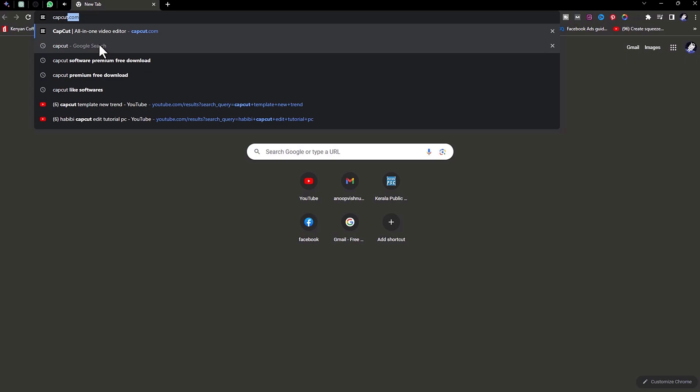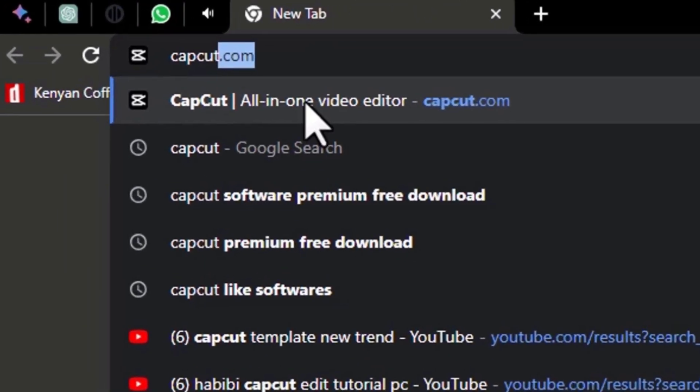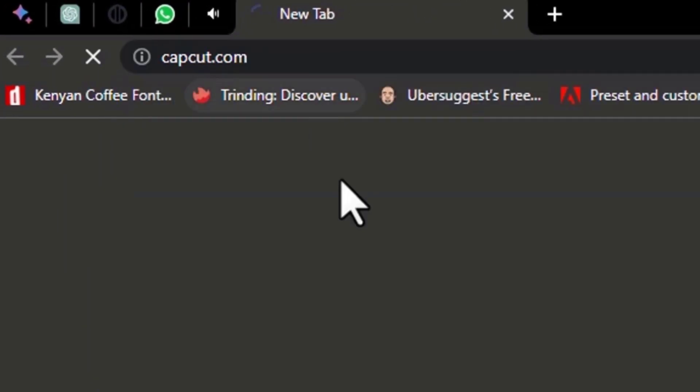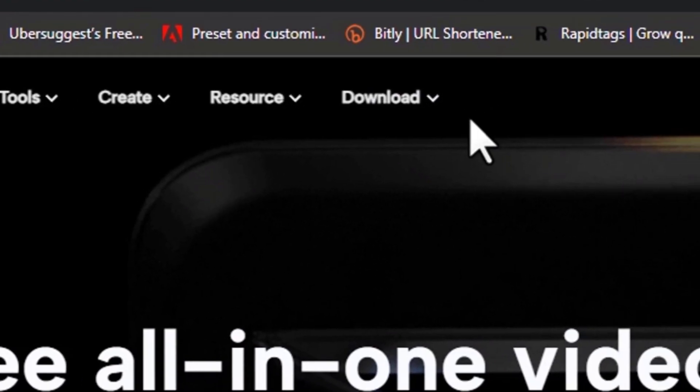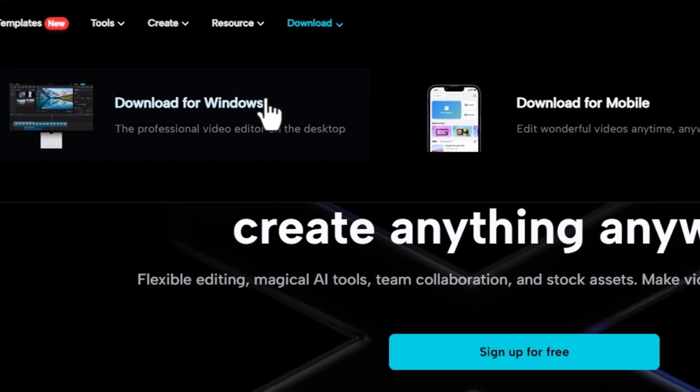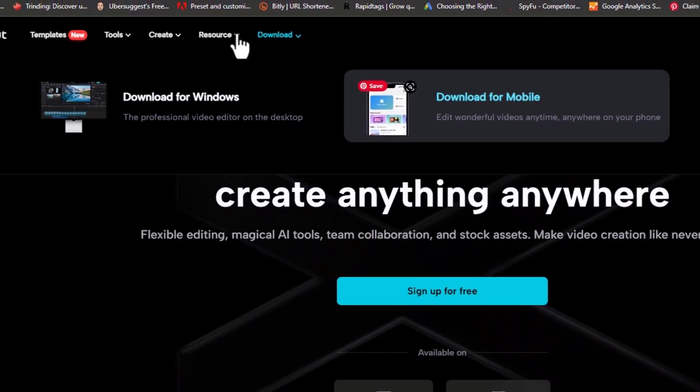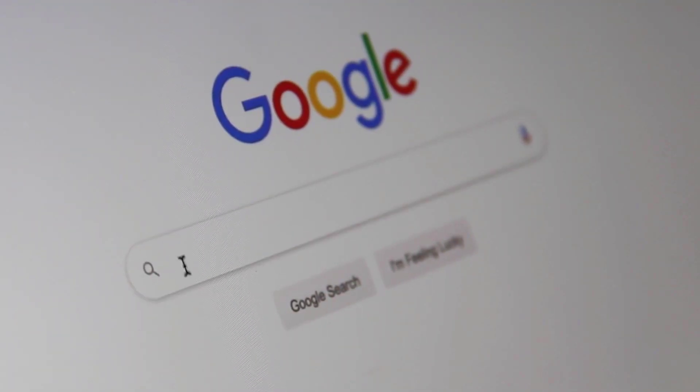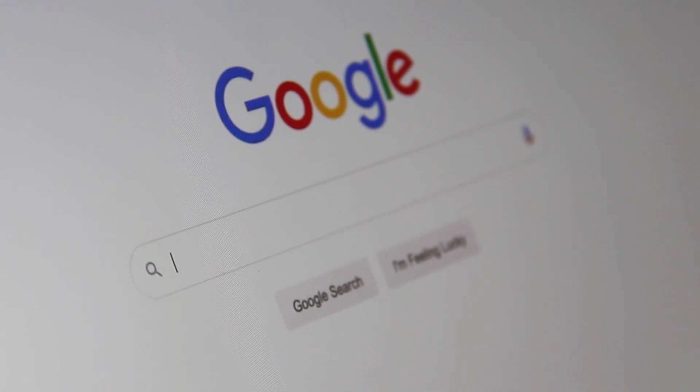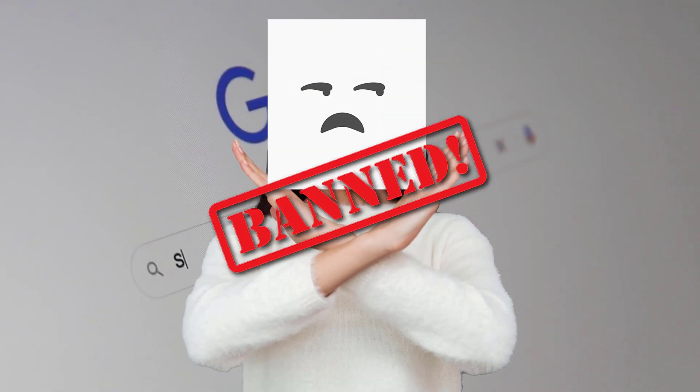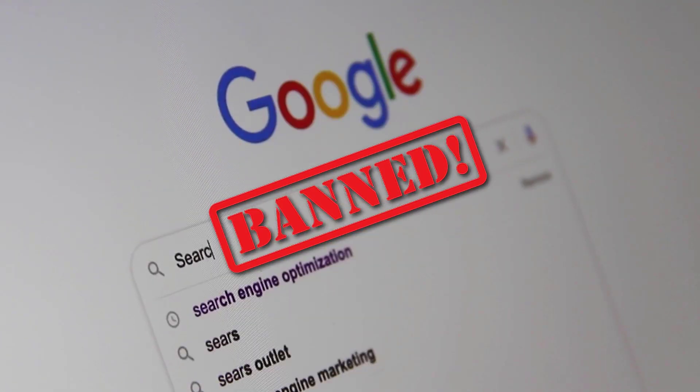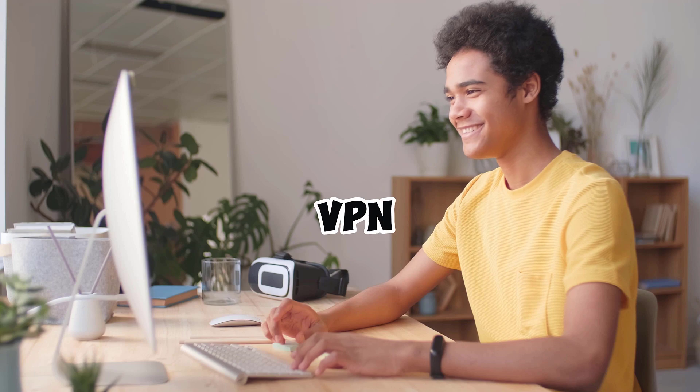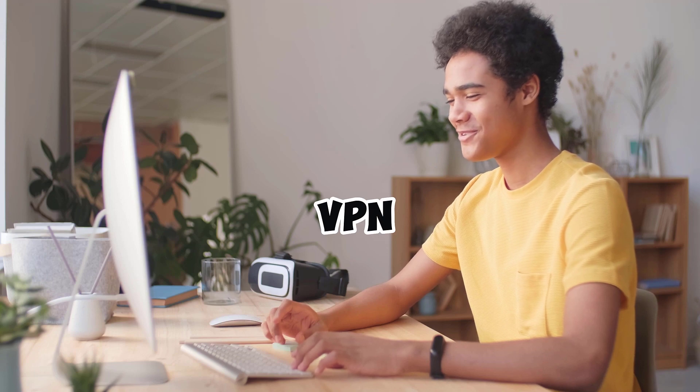If you haven't downloaded it yet, go to Google and type CapCut.com and click download. For some people, if this website is not showing up, it means it's banned in your region. But no worries, I got you. Use any VPN and you're free to go.